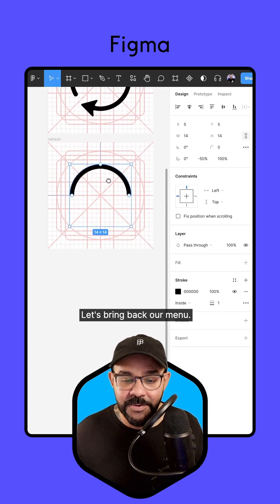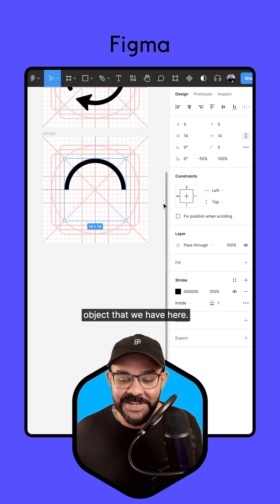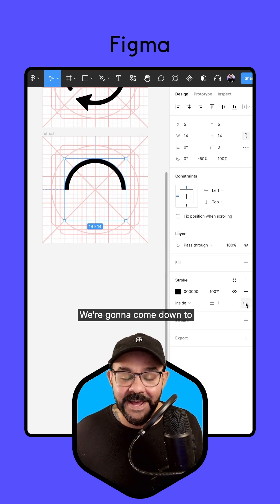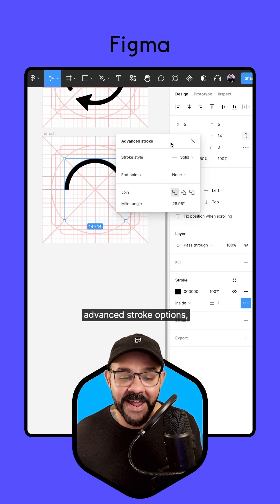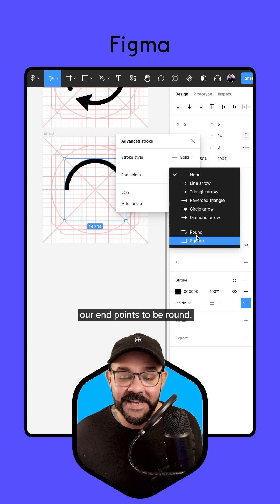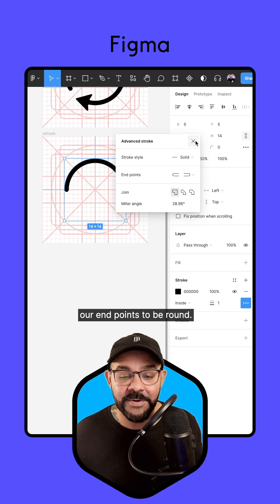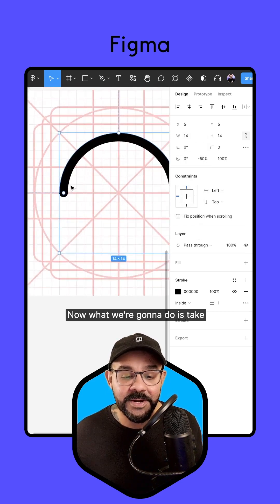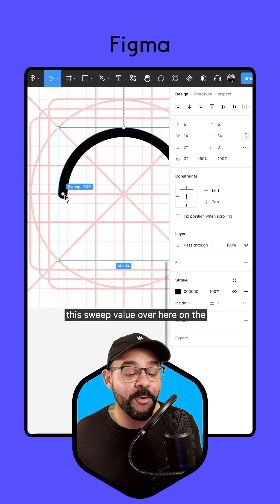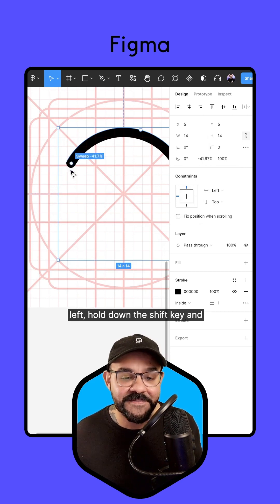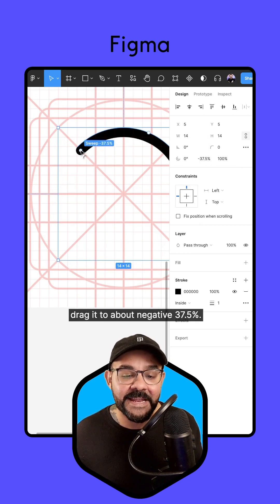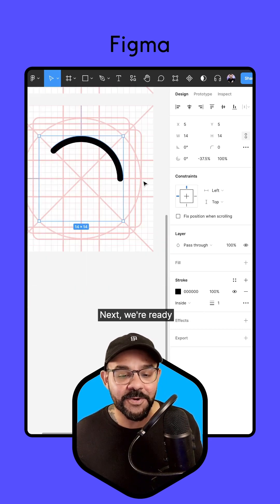Now what we're going to do with this wedge, we're going to drag this ratio value all the way up to that main point. Let's bring back our menu. We're going to select our object that we have here. We're going to come down to the stroke panel, pull up the advanced stroke options, and here we're going to set our end points to be round.